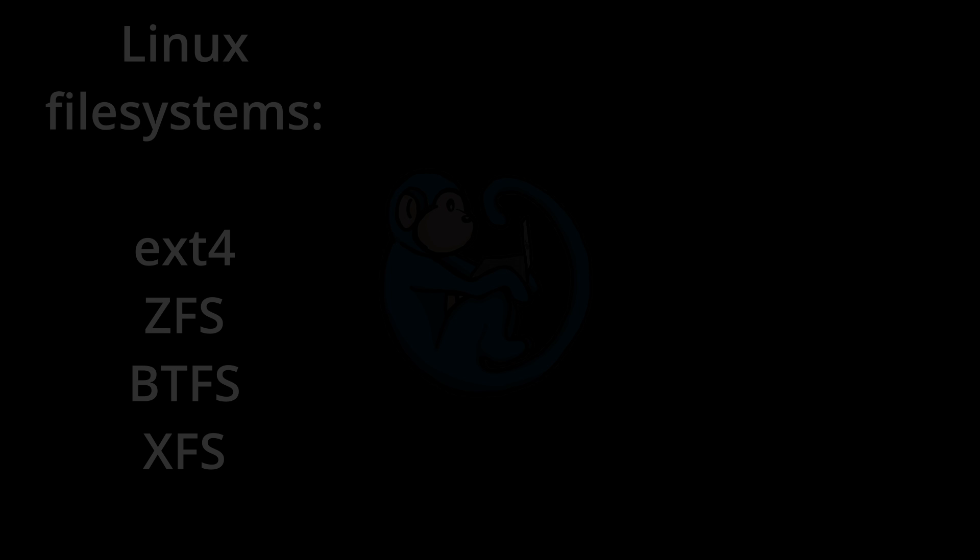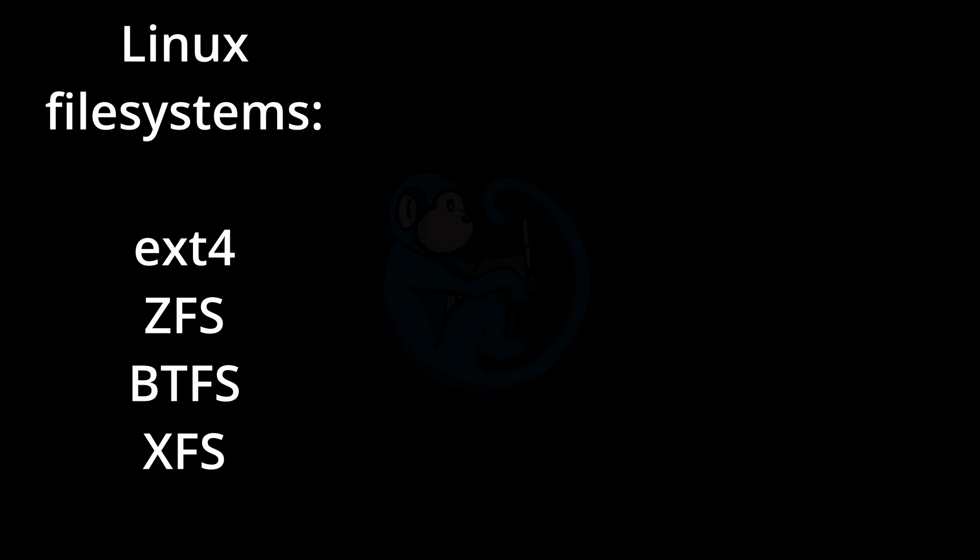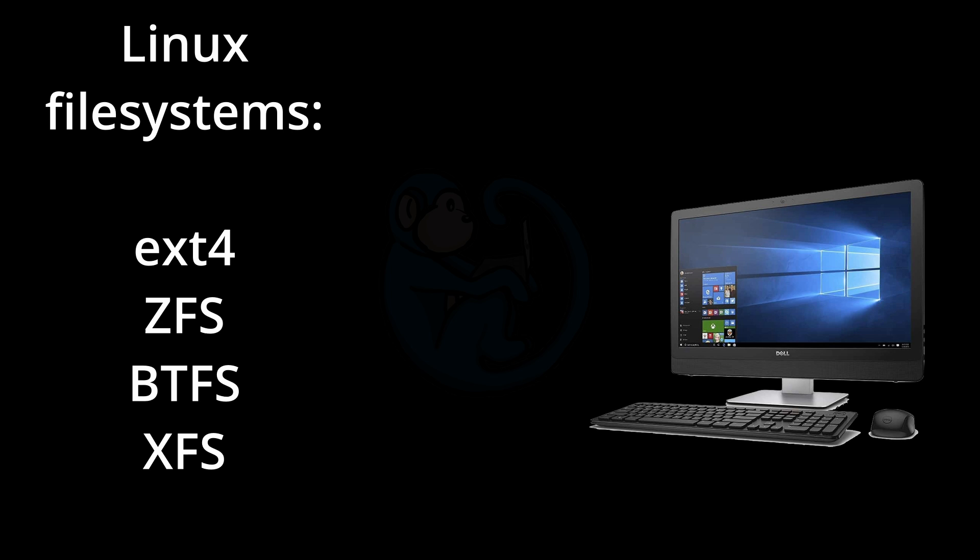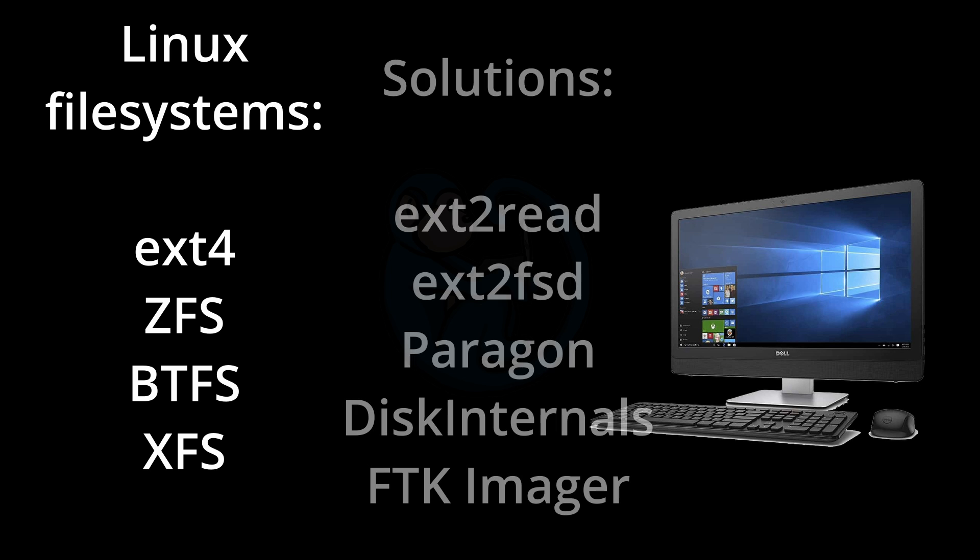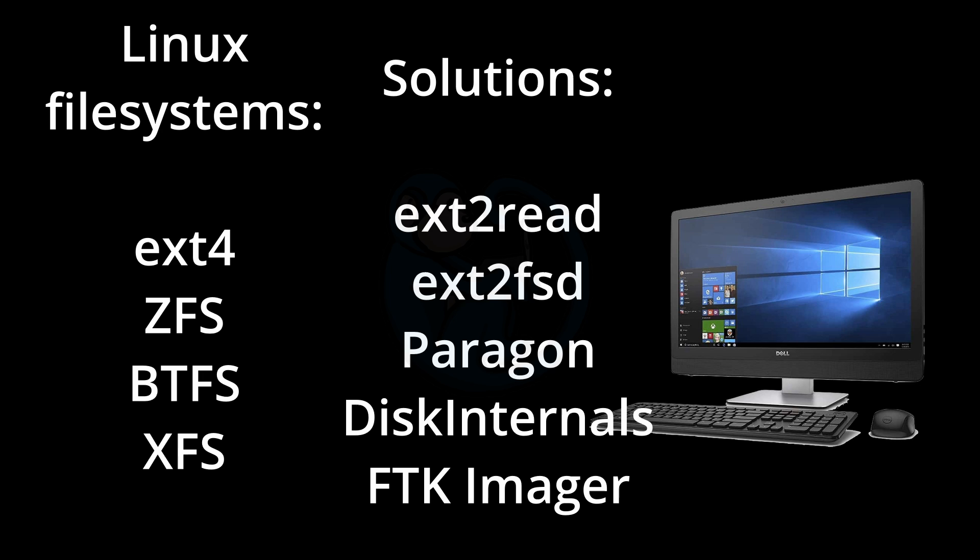So file systems such as EXT4, ZFS, and ButterFS, which are used by Linux, are generally not accessible to Windows. However, there are a few methods of accessing drives which are formatted with these file systems.